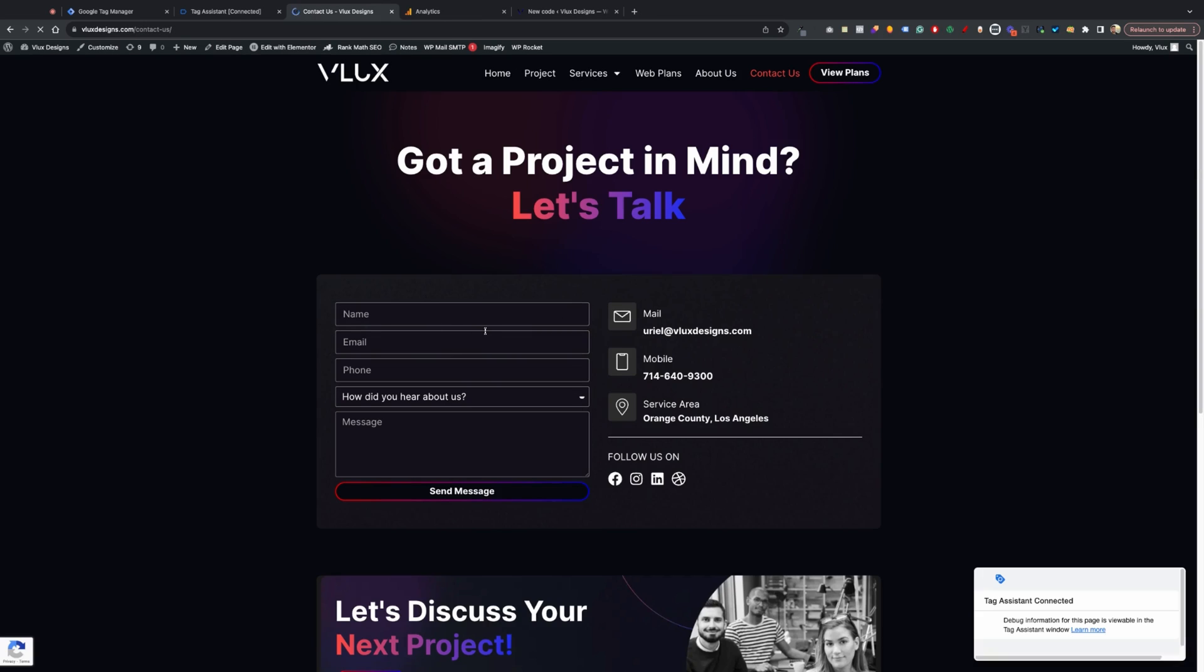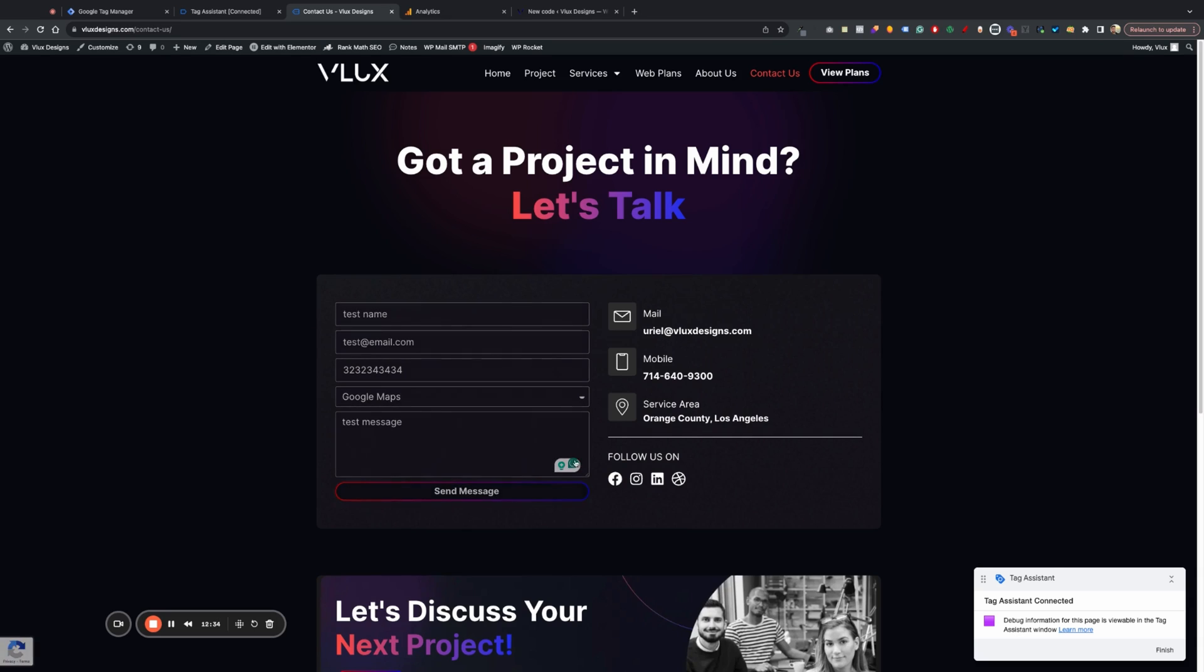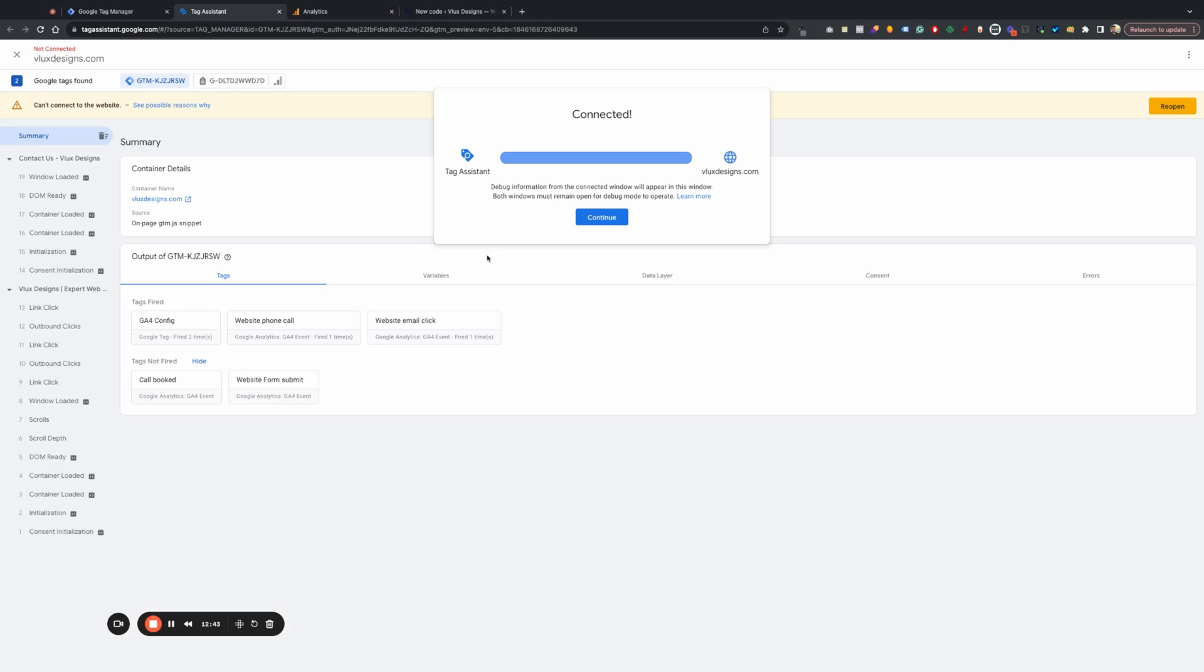And then if I want to go ahead and set a test lead here, we can do test name. Test. Oops. Test. Email.com. Phone number. Okay. Then test message. And then we'll hit send. There we go. I should probably make this white so people can see that. But anyway, let's hit finish.